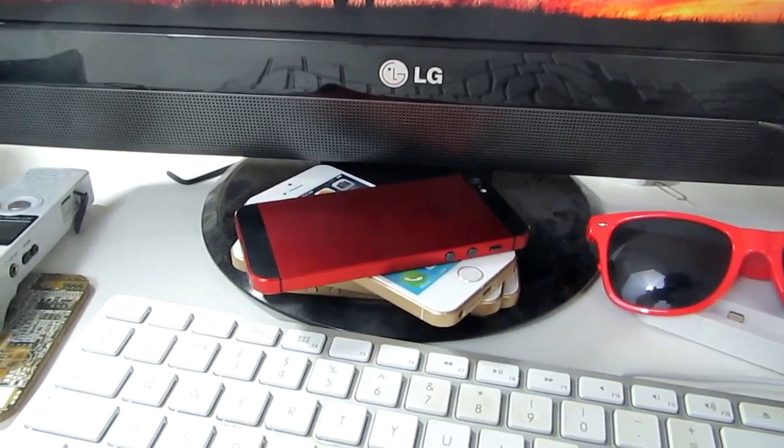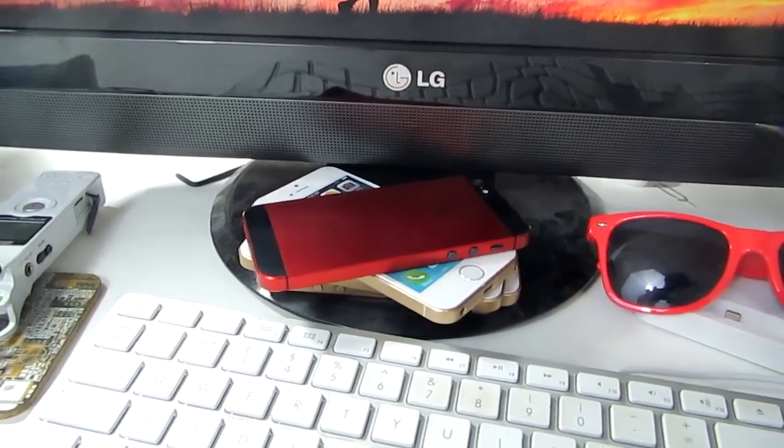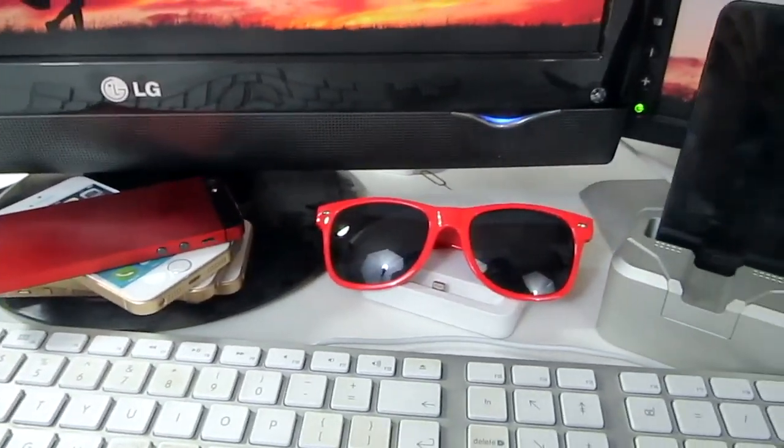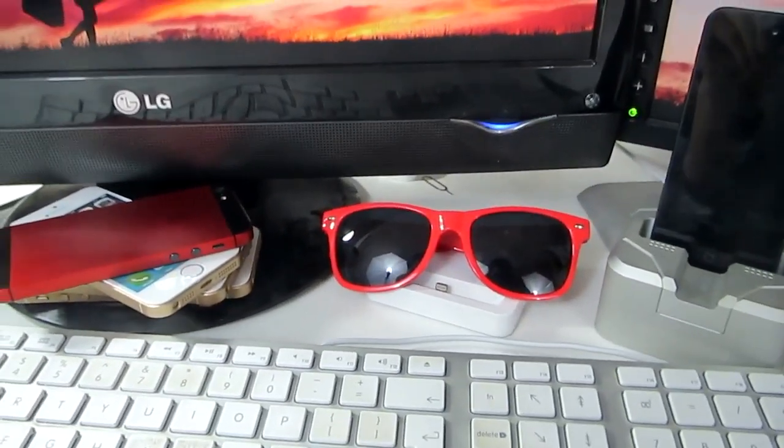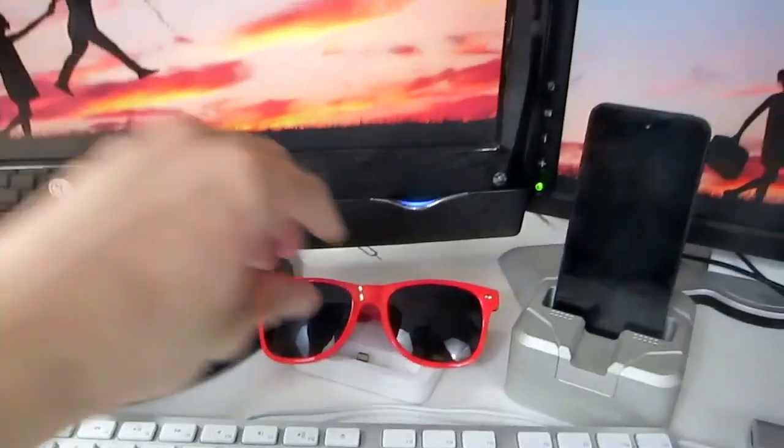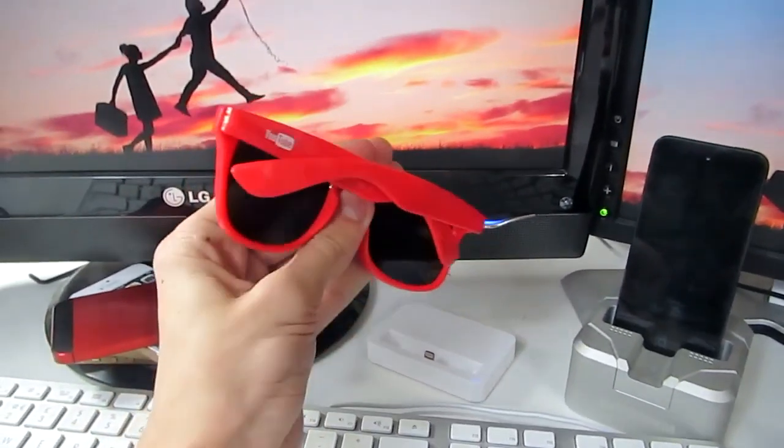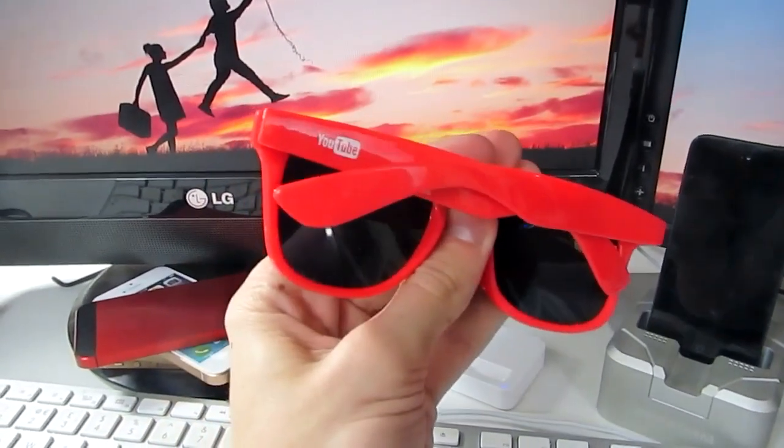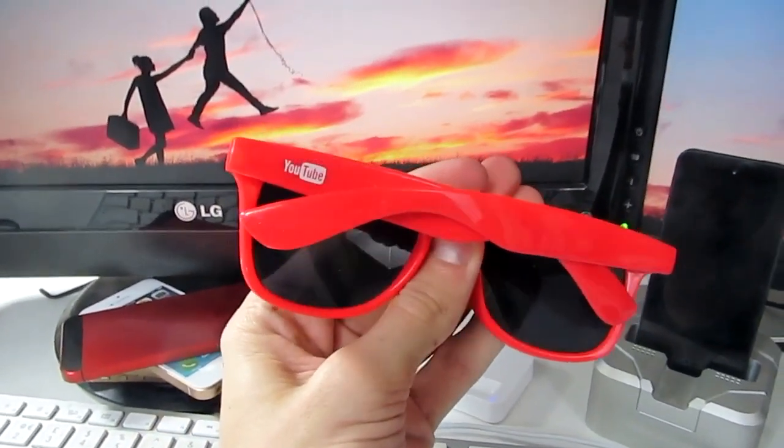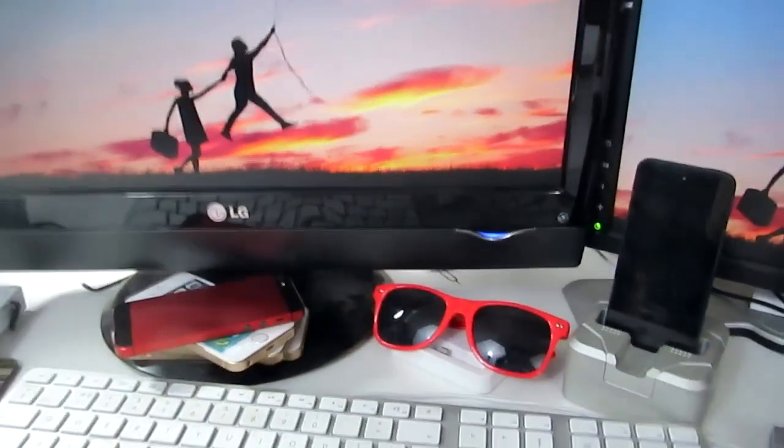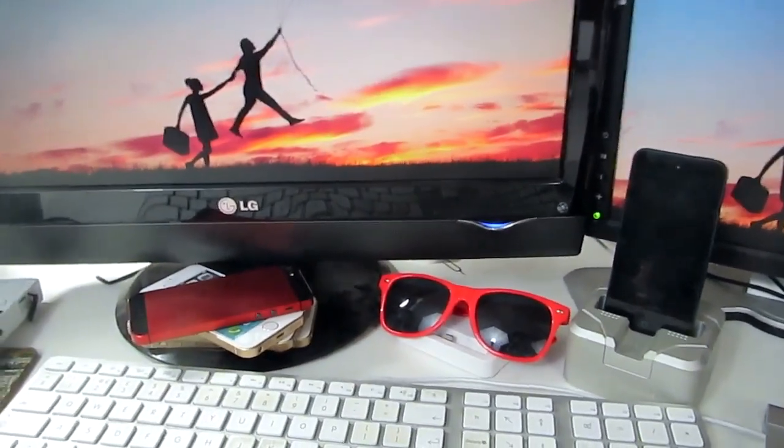I've got a pair of YouTube sunglasses. I'm not sure if you can see the YouTube logo. Let's try and find that for you, there you go. It's got the YouTube logo on. I got those at Summer in the City last year when I went.